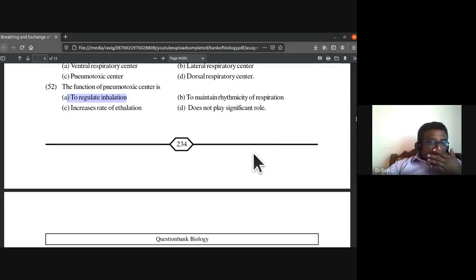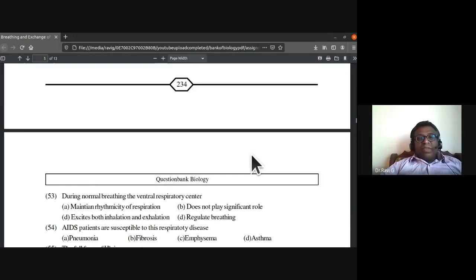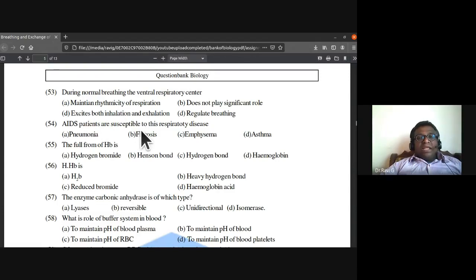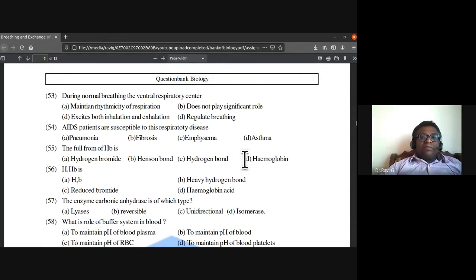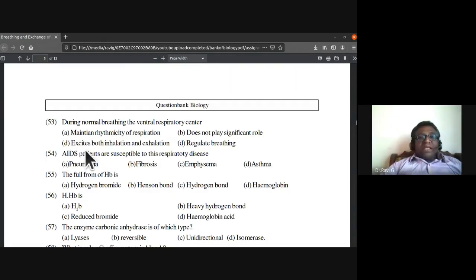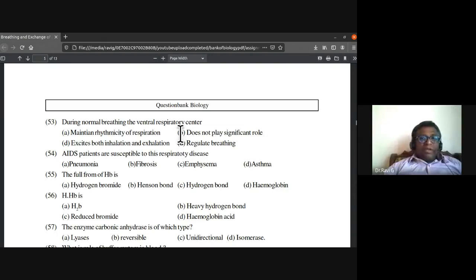The function of the pneumotaxic center is to regulate inhalation. During normal breathing, the ventral respiratory center does not play a significant role — it excites both inhalation and exhalation only during rapid breathing.